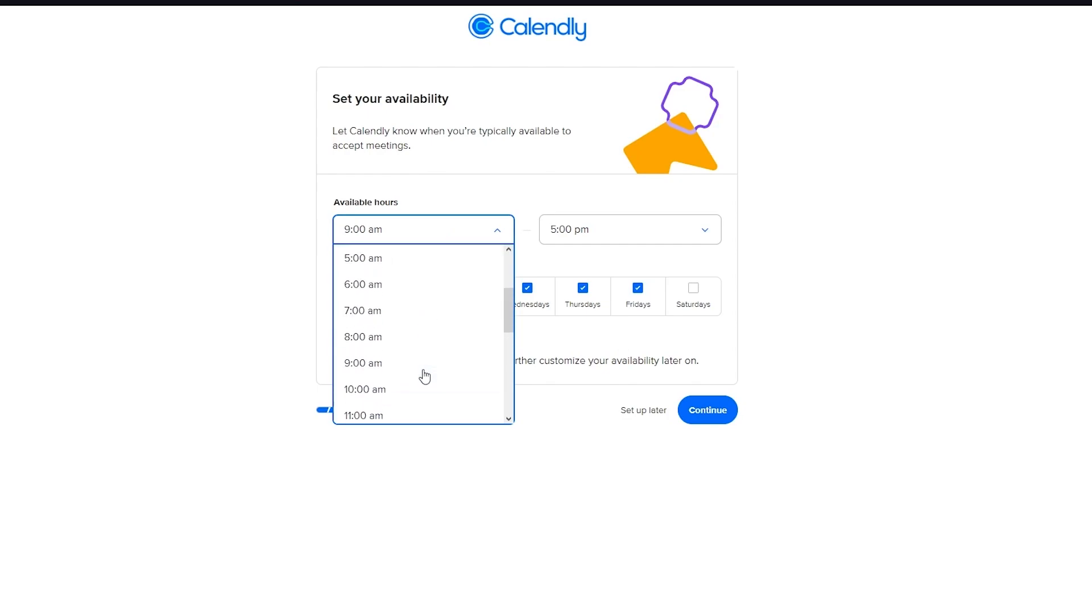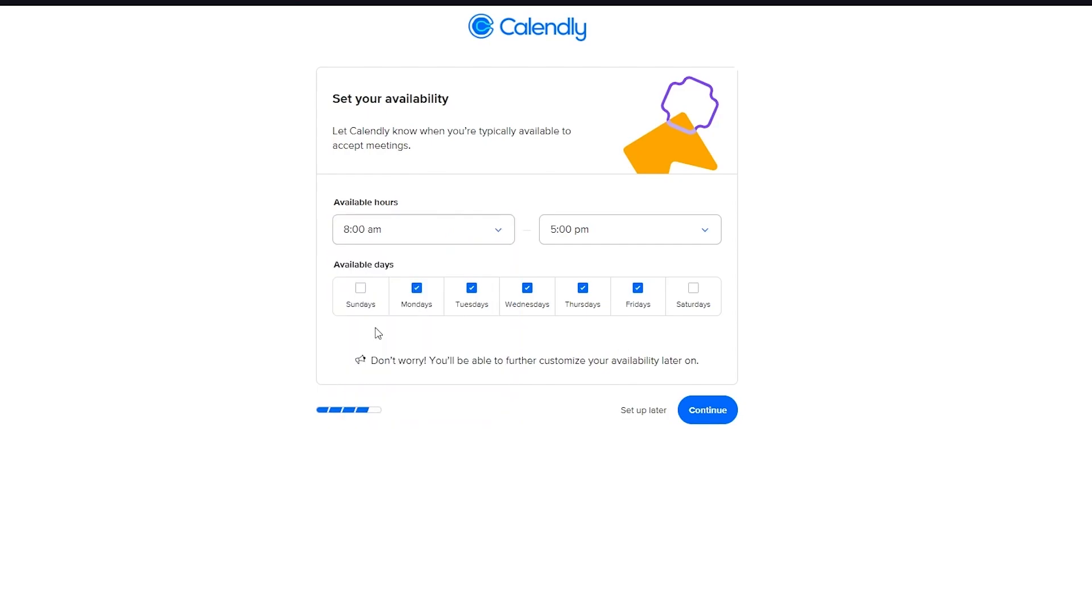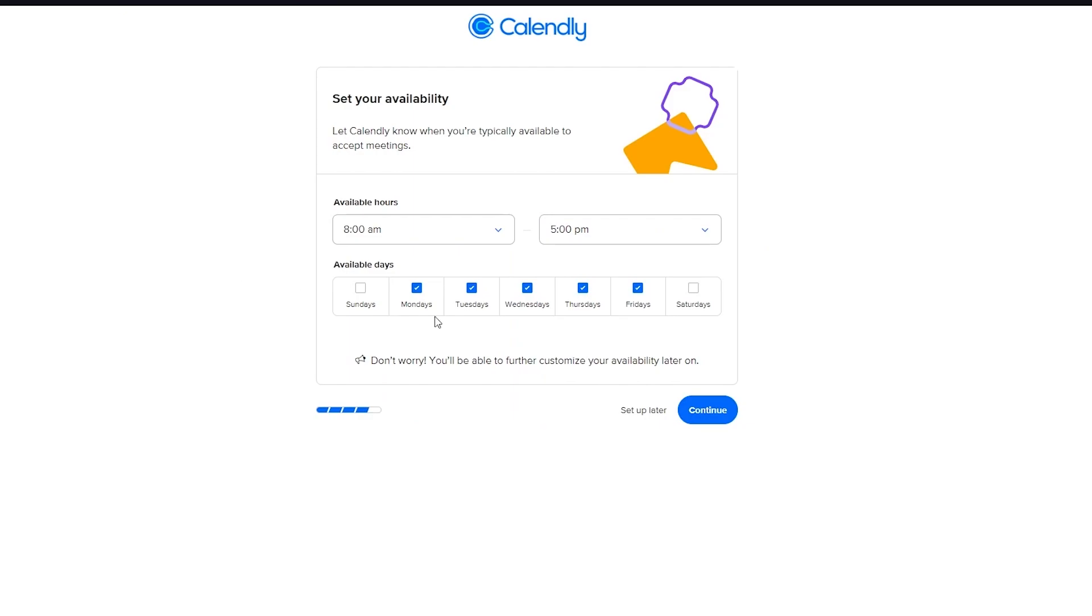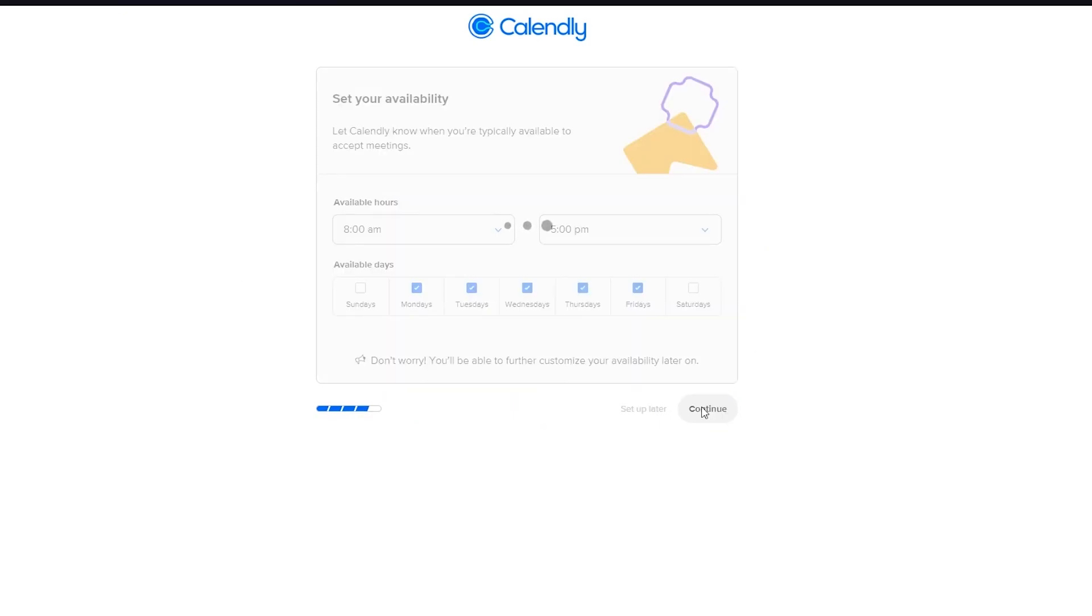So then you're going to set your availability. Let's say your available hours are from 8 a.m. to 5 p.m. You're going to put in your available days. And once you do that, you're going to click on continue.